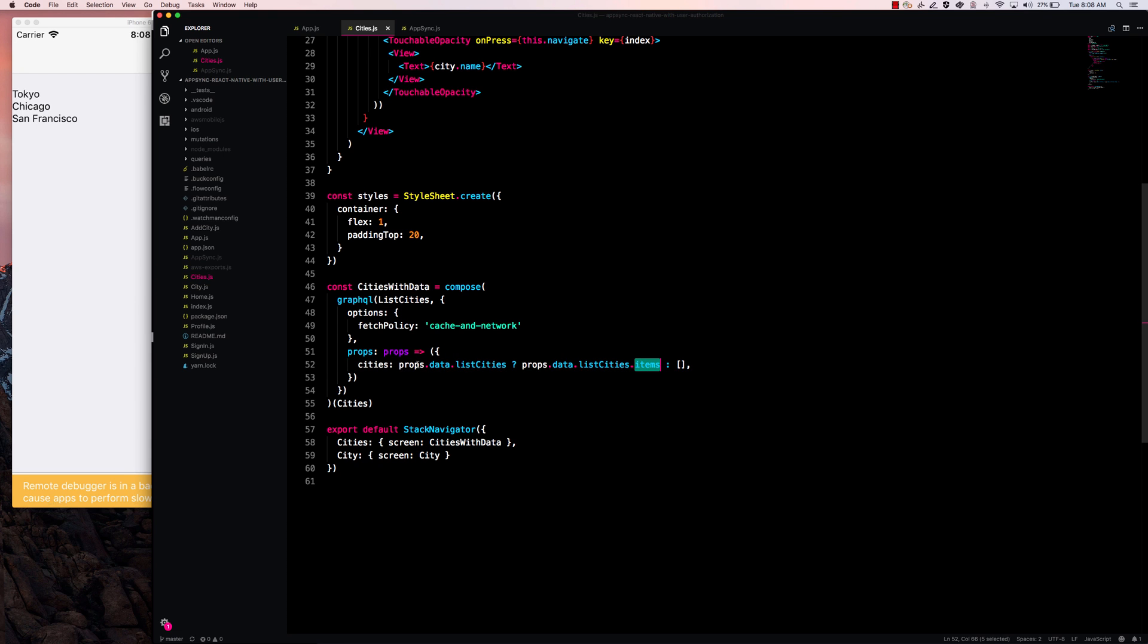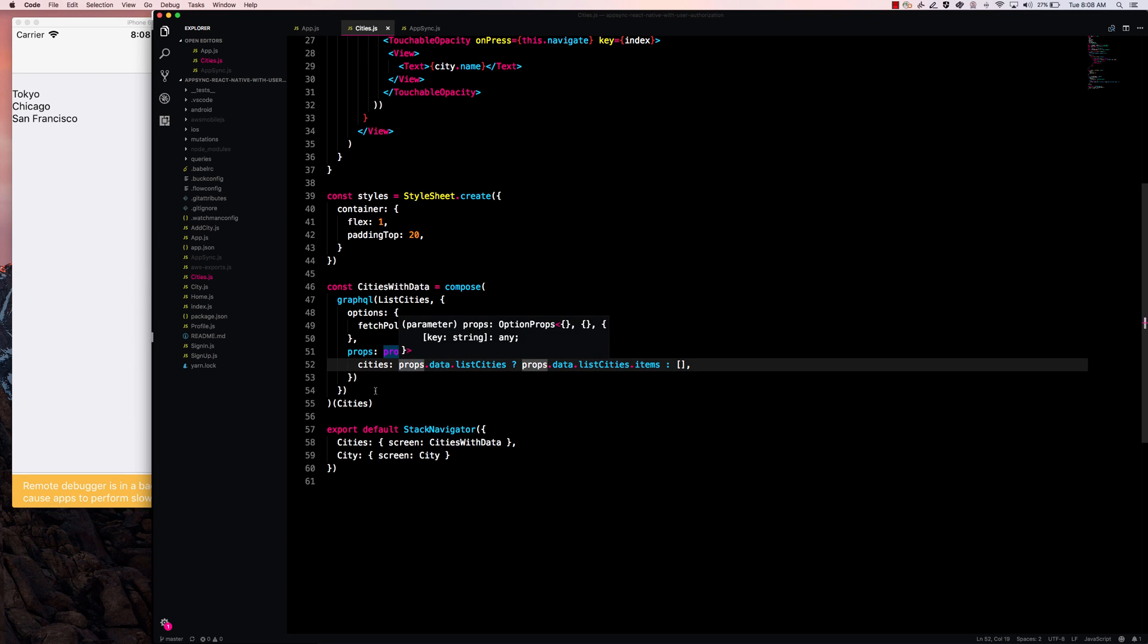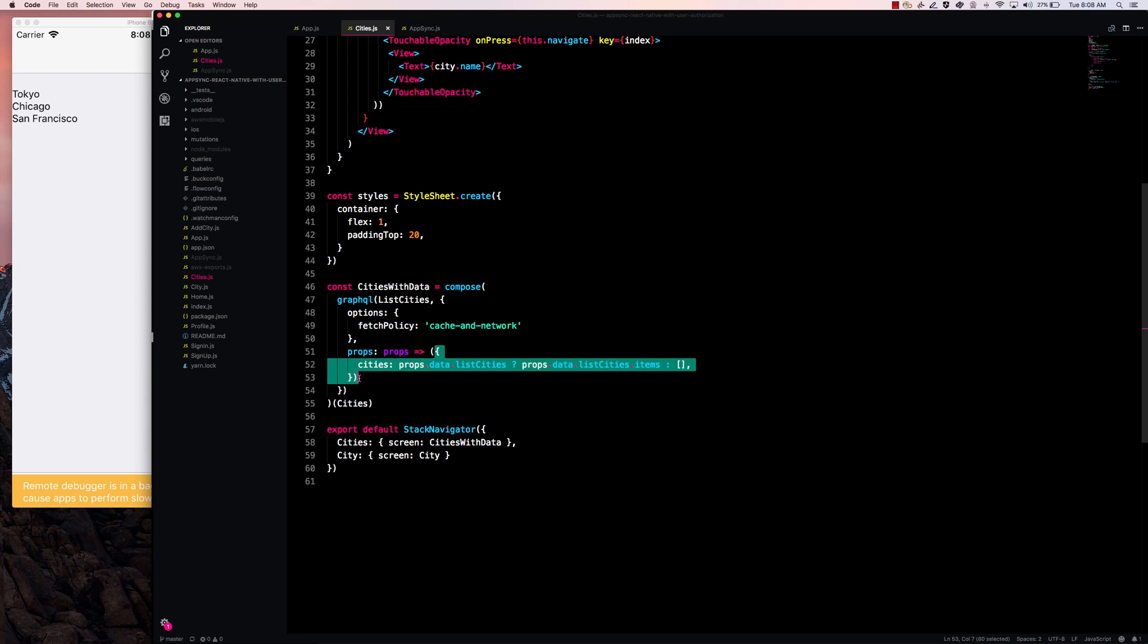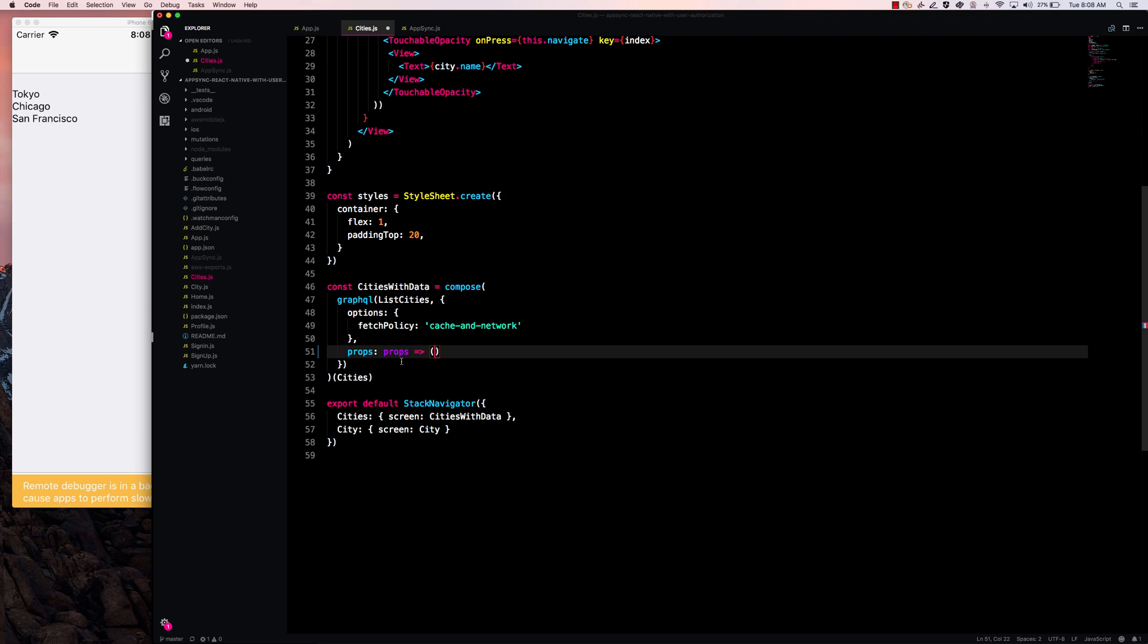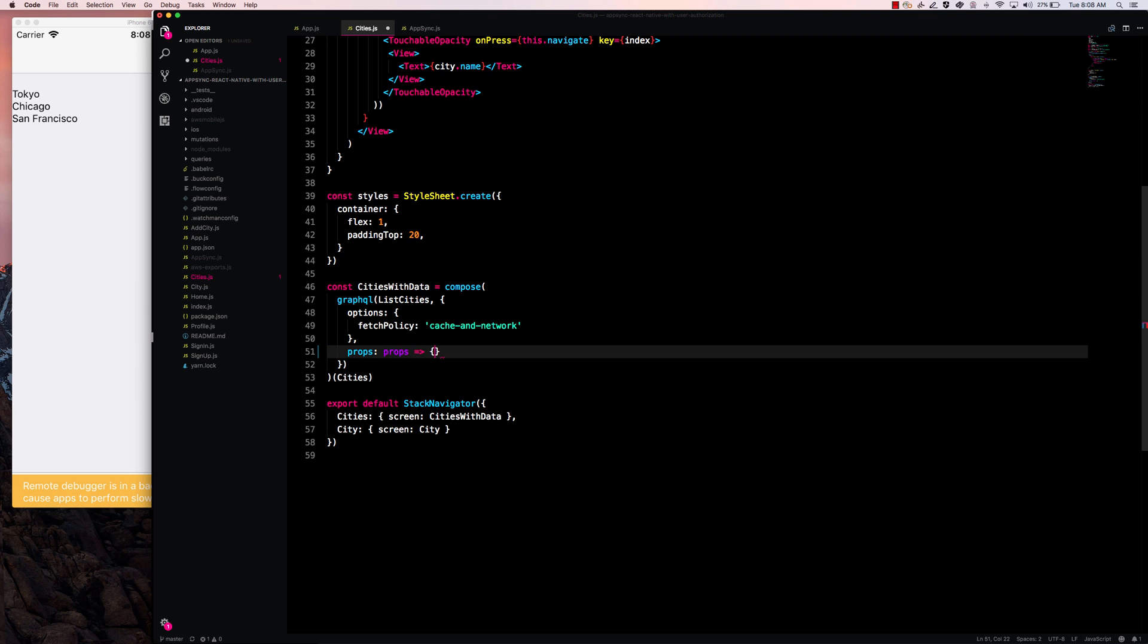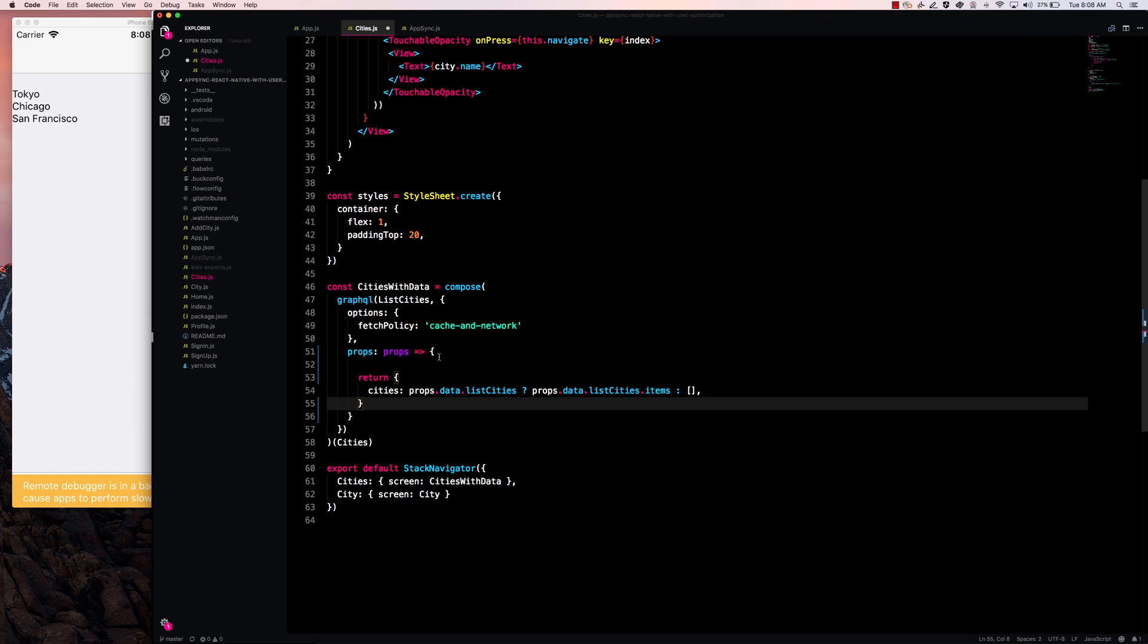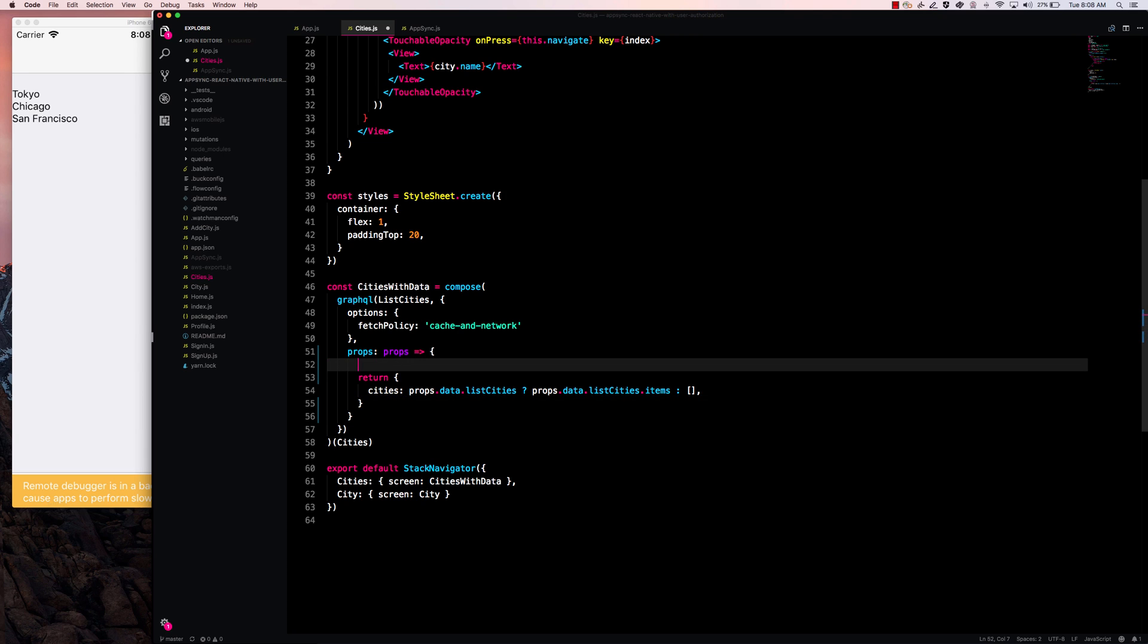But what's going to happen when we hit this endpoint now is if the currently logged in user is not a member of that group, we're going to receive an error. So we need to actually handle that error. So the way that we're going to do that is instead of returning directly from the function, we're going to return explicitly. And then here, we're going to perform some type of logic, we're going to say if error, do something.